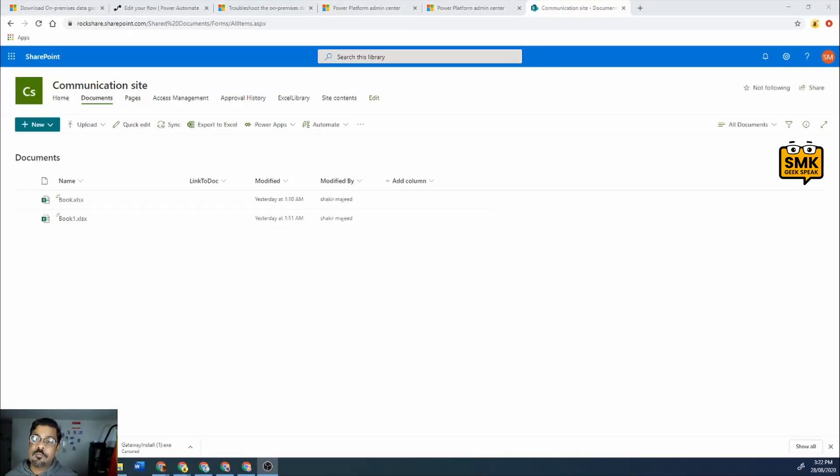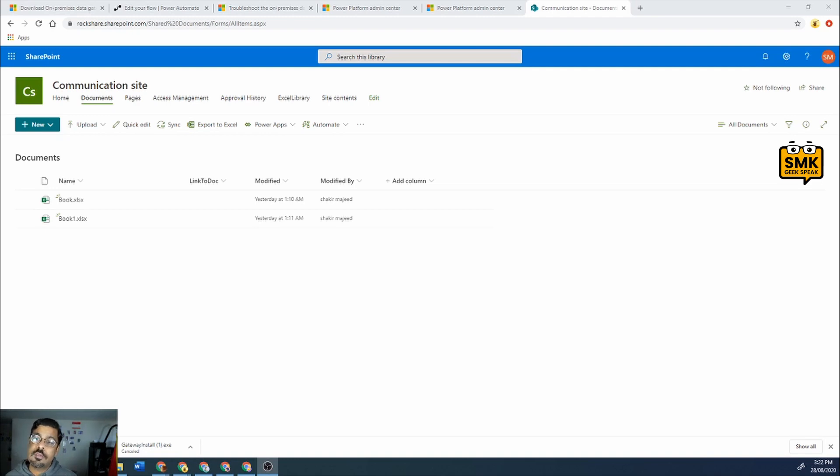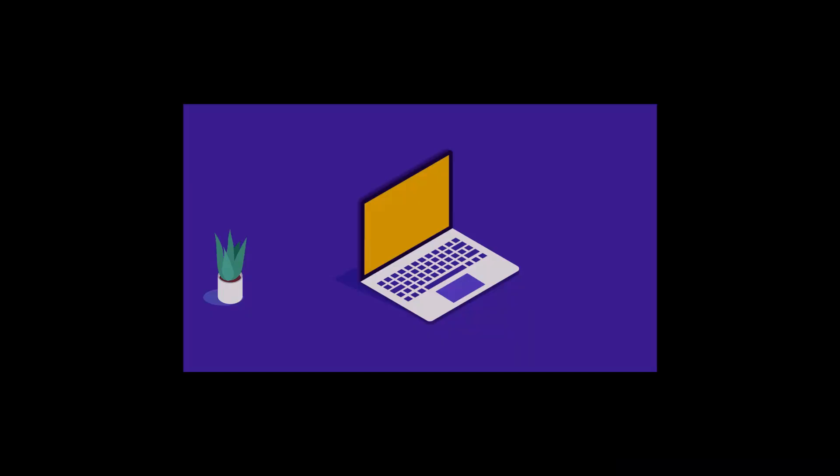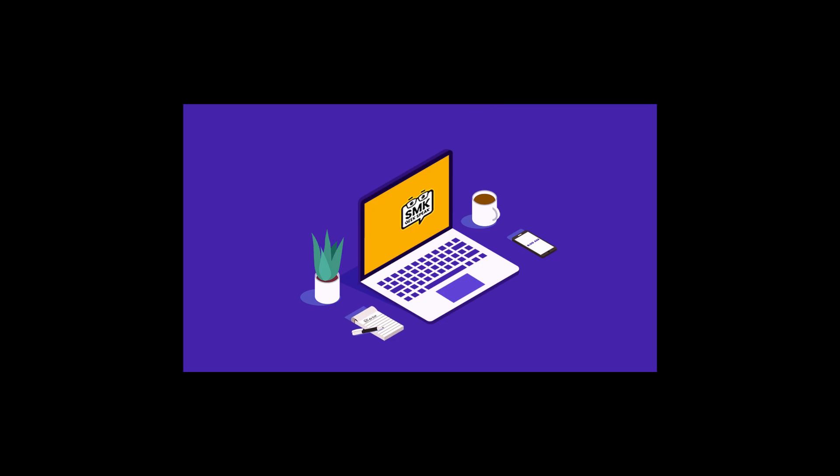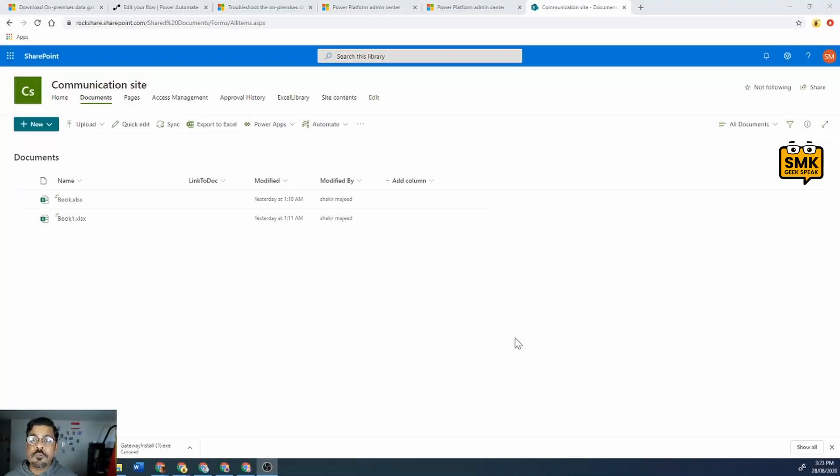Hello and welcome to my another video. Today we will discuss about how to compare two values in Excel which is there in SharePoint online. So let's get into it.